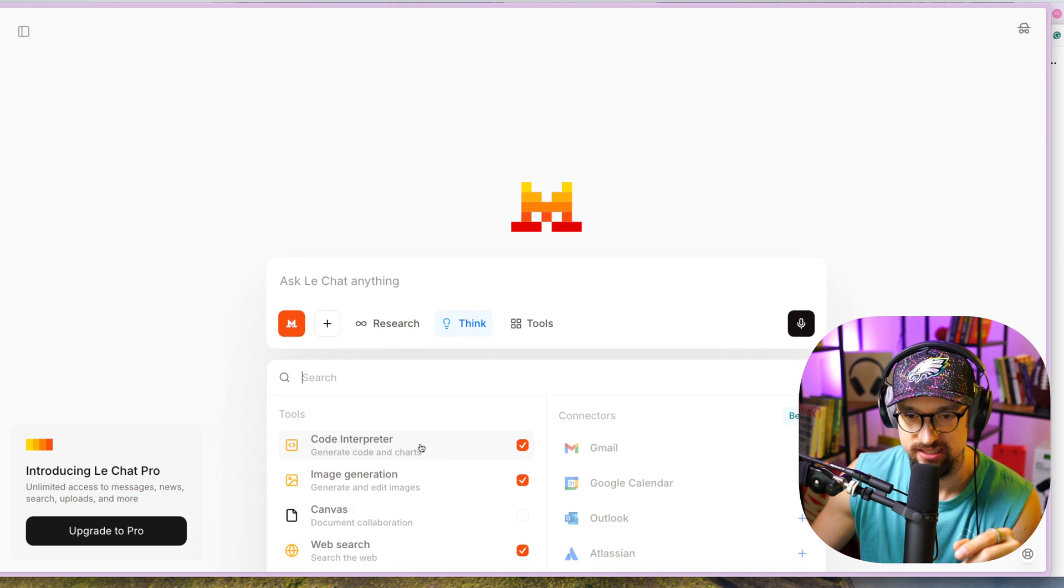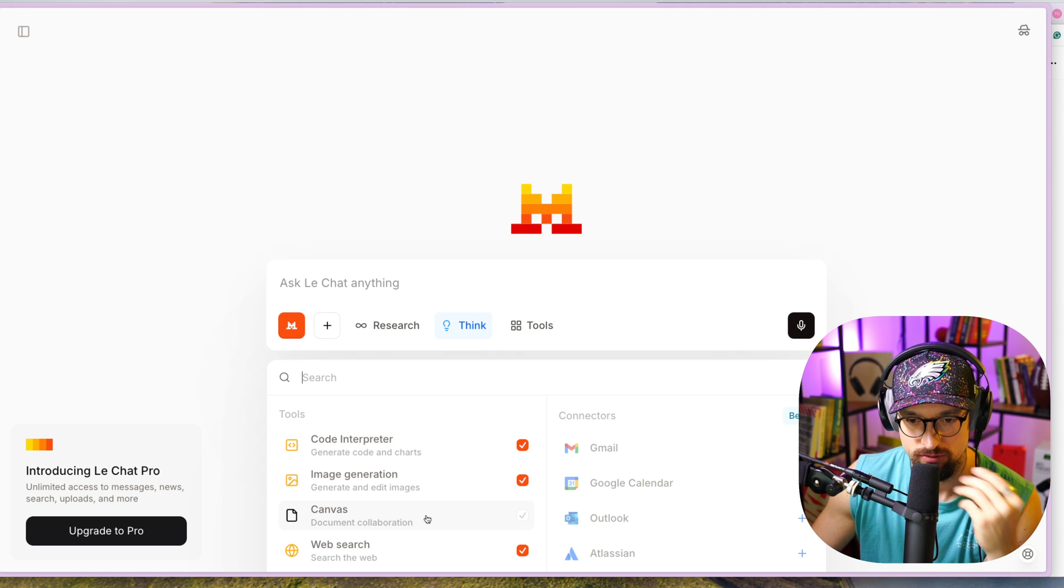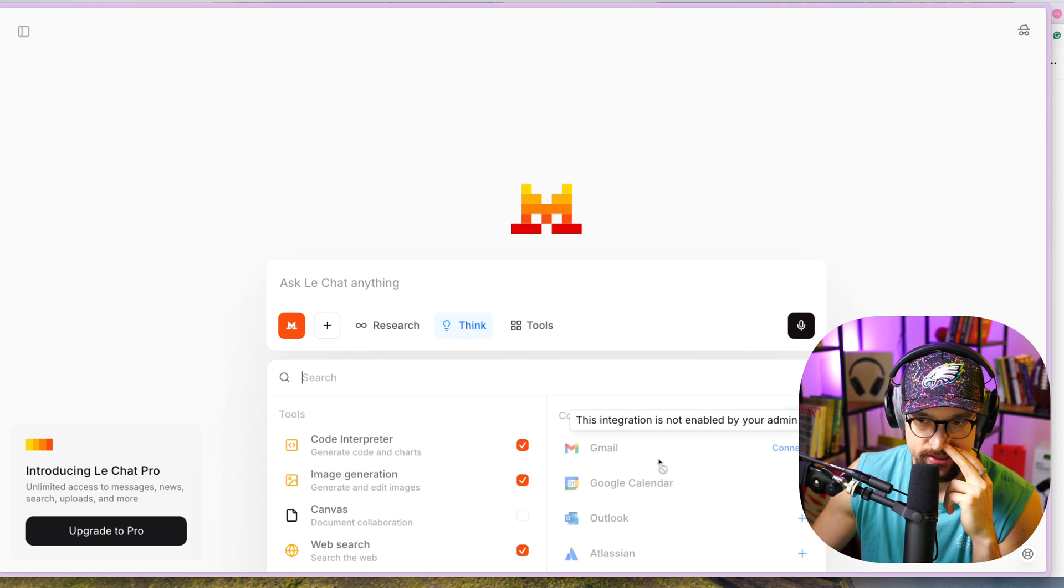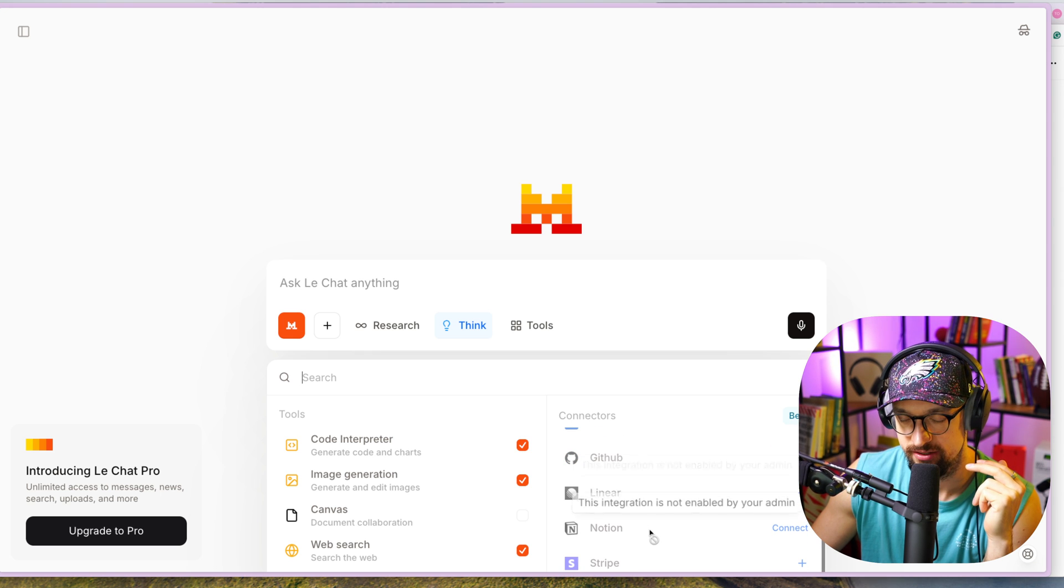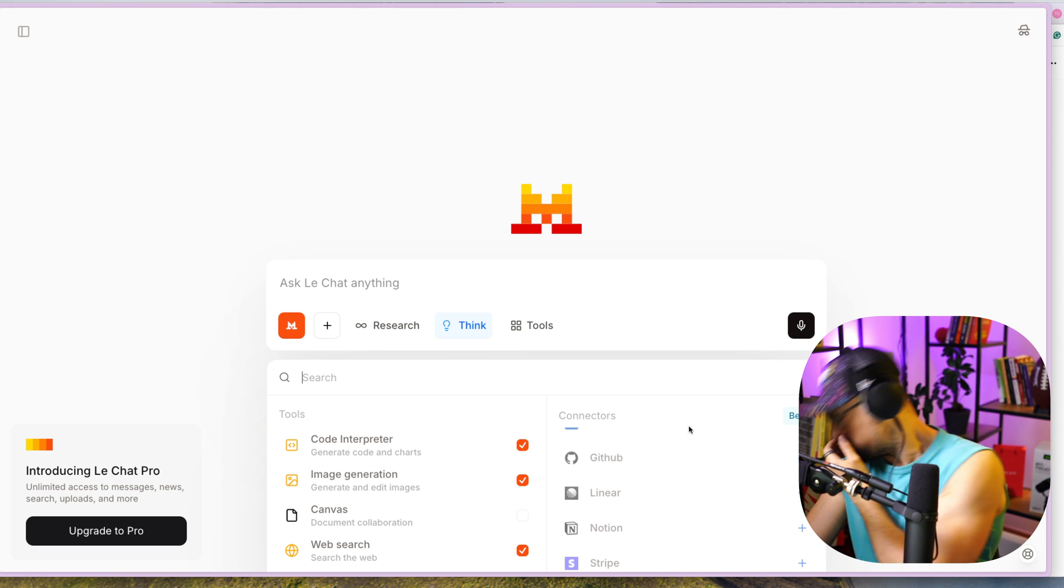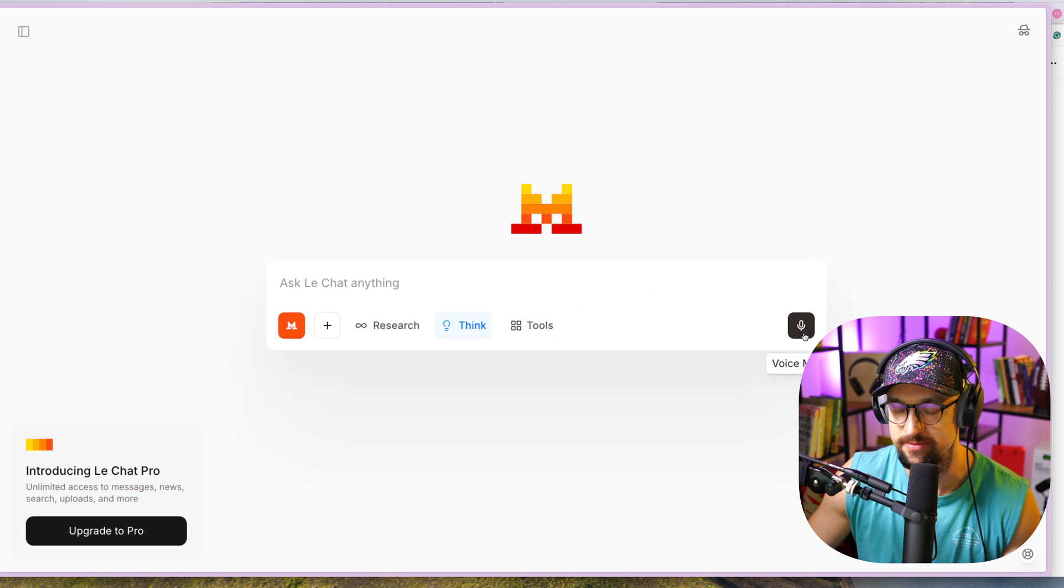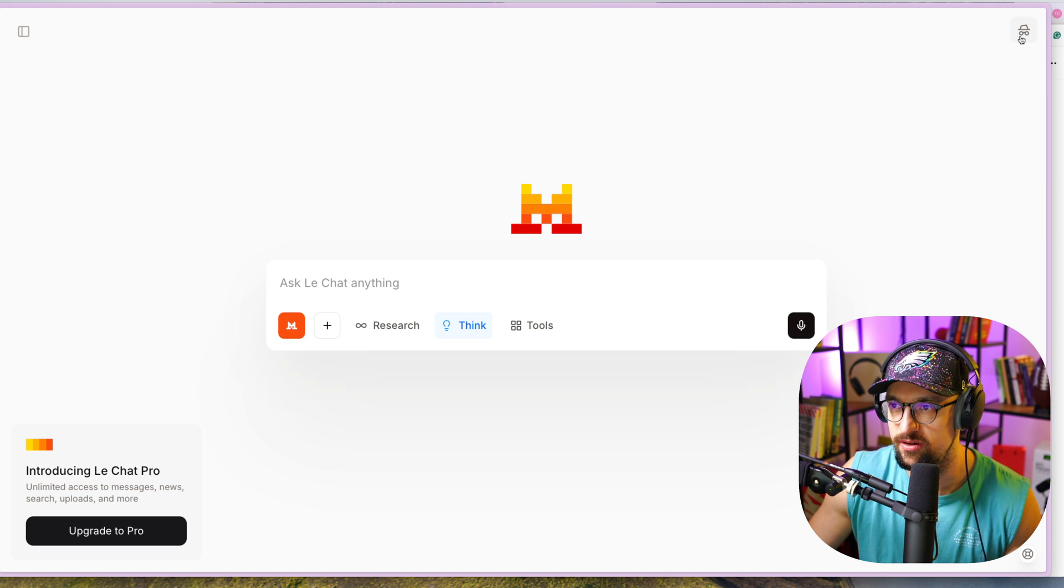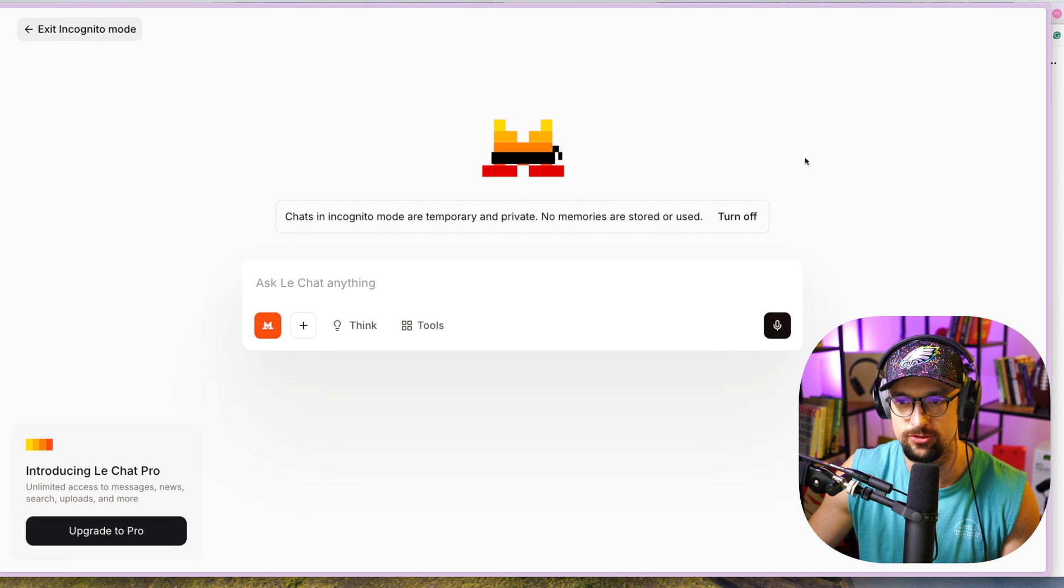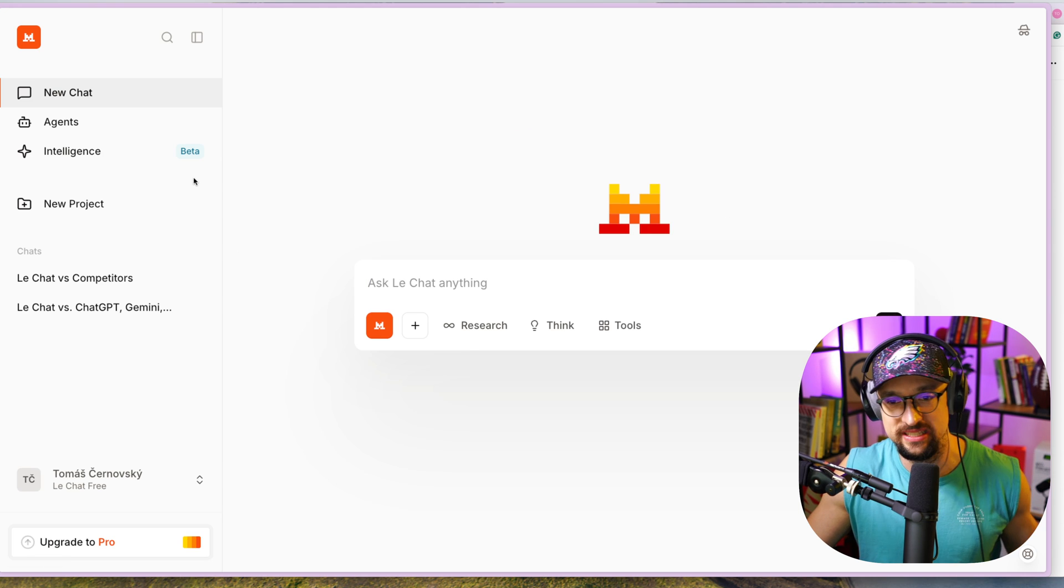Under the tools, you can see Code Interpreter, Image Generation, Canvas (very similar to what we know from ChatGPT), Web Search. You can also have some connectors: Gmail, Google Calendar, Outlook, Atlassian, Box, GitHub, Linear, Notion, Stripe. These are beta, so this is a new thing. And voice mode - you can have voice mode. In the top right-hand side, you have incognito mode. Chatting mode are temporary and private, no memories are stored or used. This is basically it. This is Le Mistral, Le Chat.